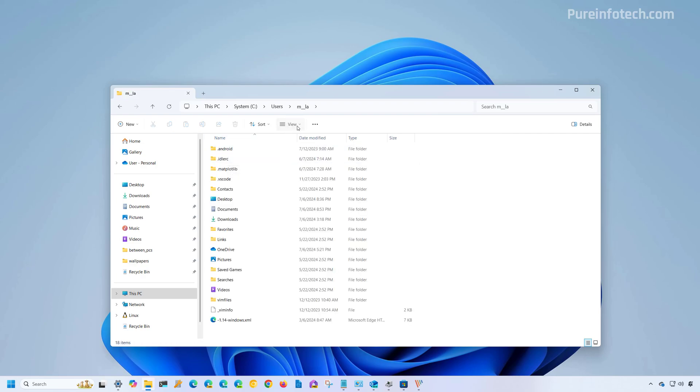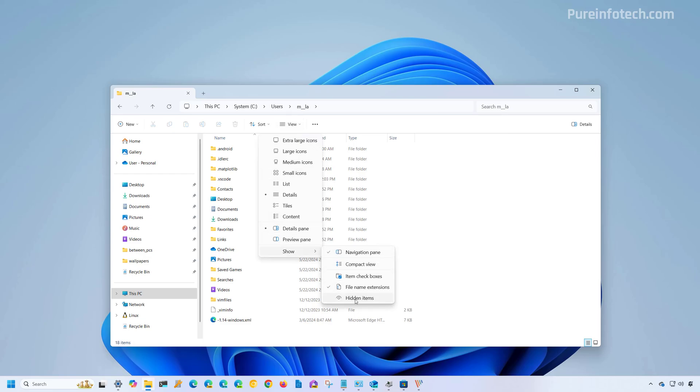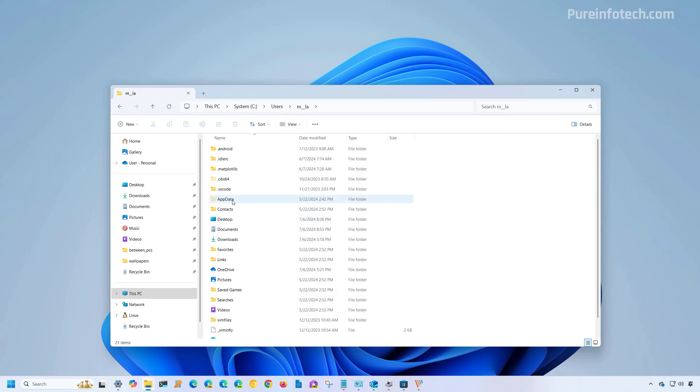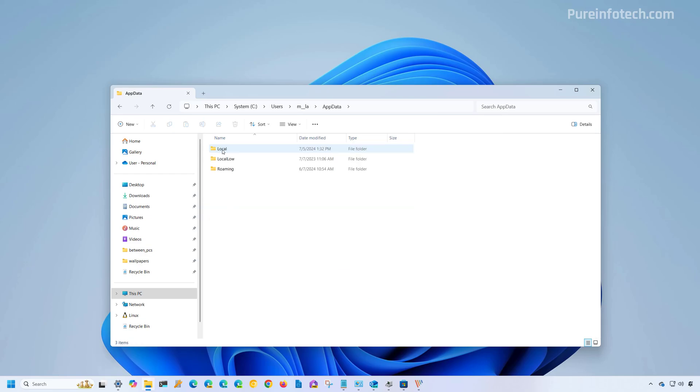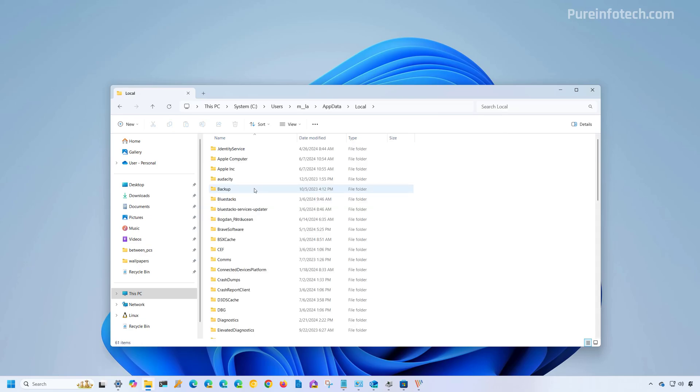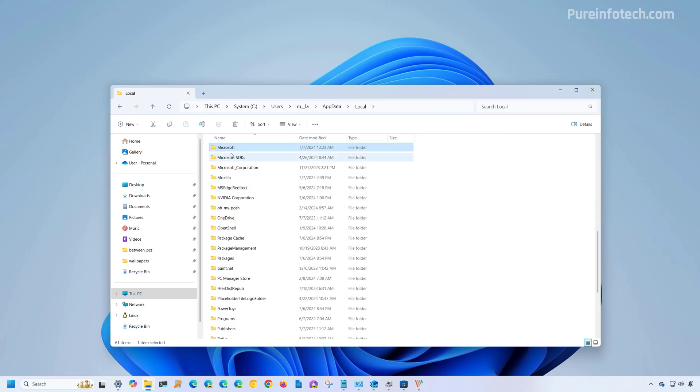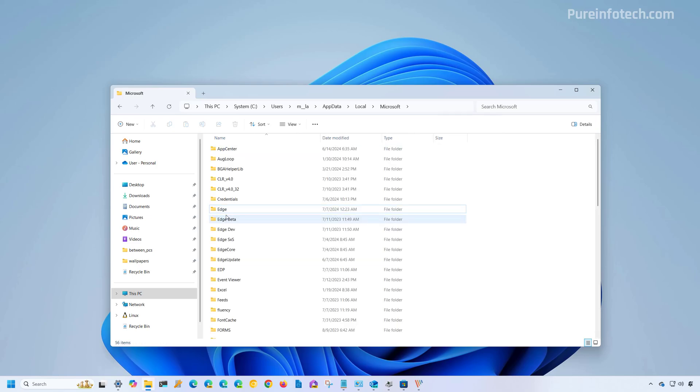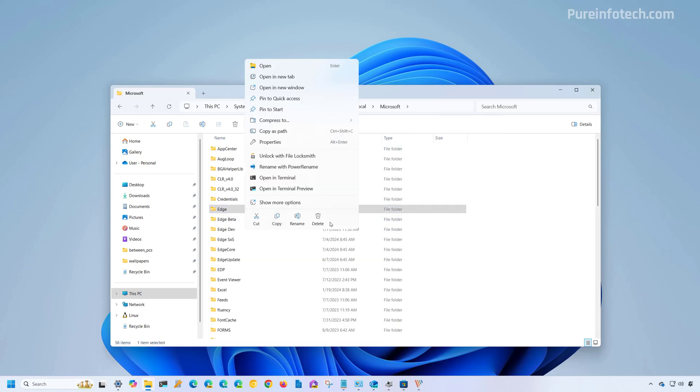Now we need to open the view menu and make sure to select the hidden items. Then we're going to open the hidden app data folder. From here we're going to go to local and then we're going to look for the Microsoft folder and we're going to go inside of it. And in here we need to delete the edge folder.